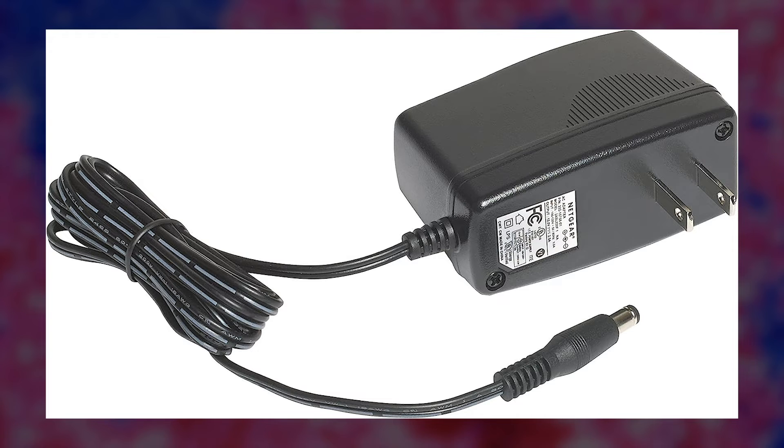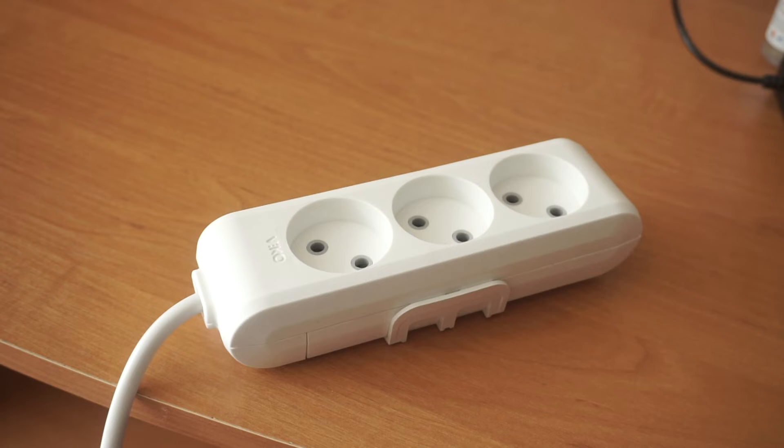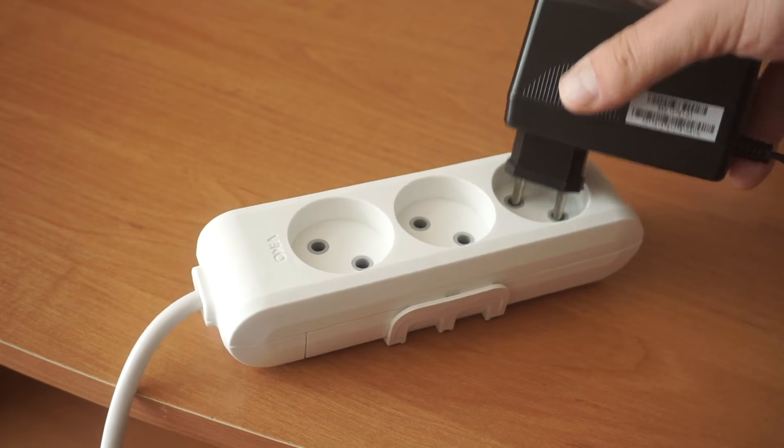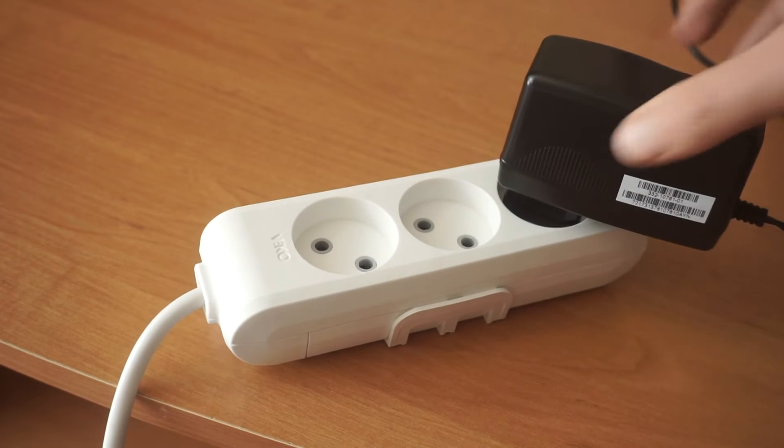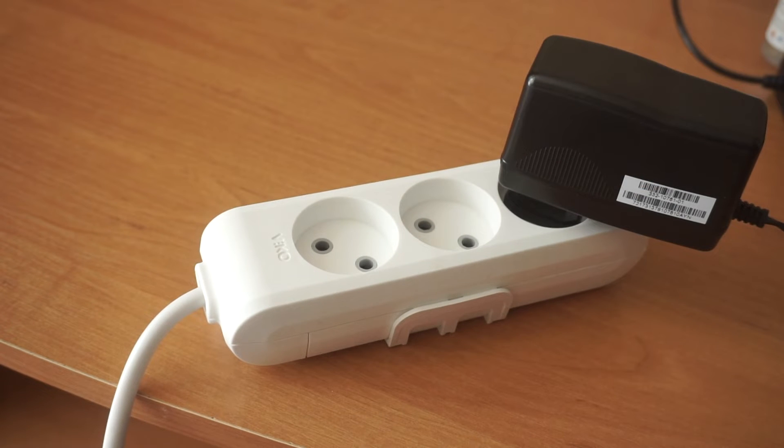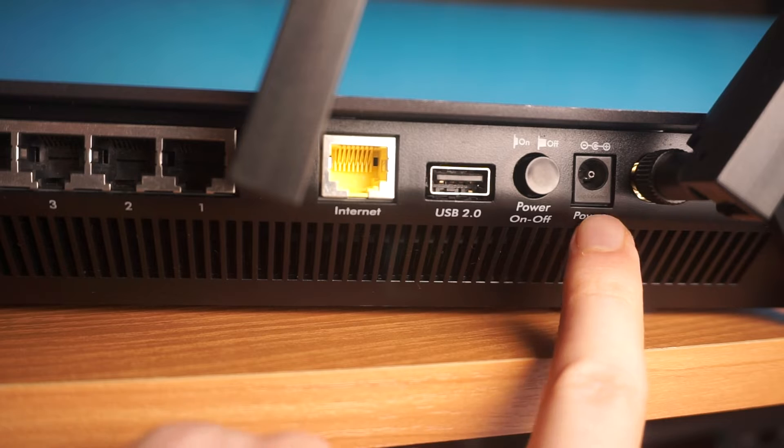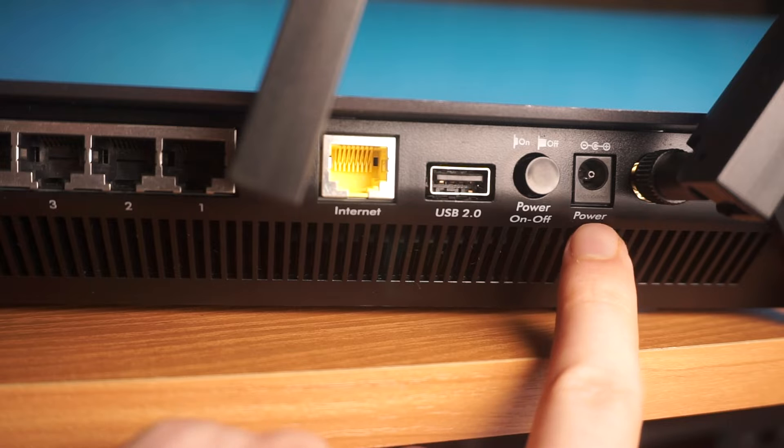So, the first step is to power on the router. Connect one end of the power adapter to a wall socket, and the other end to the router.